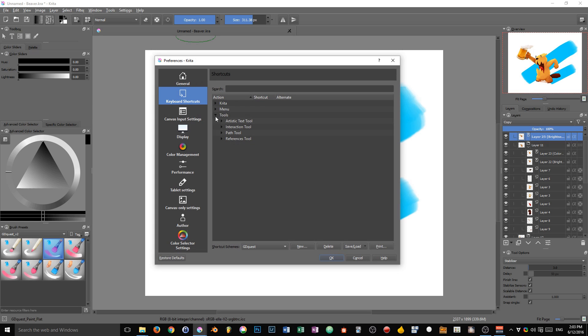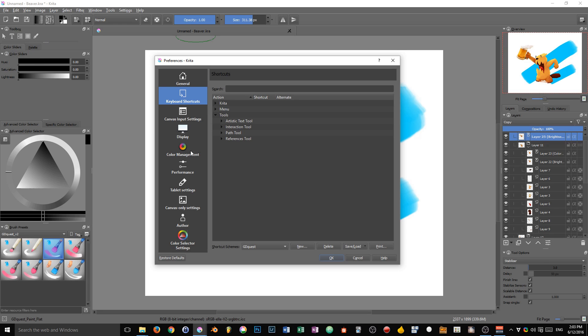Now shortcuts are arranged in three different categories. The first one we're going to look at is Tools. It relates mostly to the vector tools in Krita. These are shortcuts that belong to a given tool but are kind of a sub-tool inside of it. Let me give you an example.